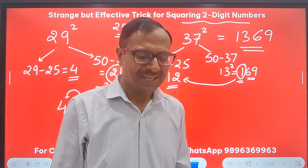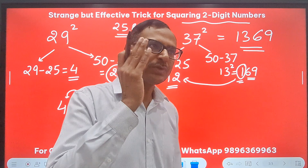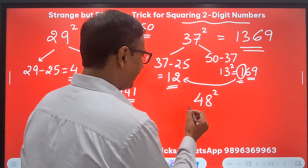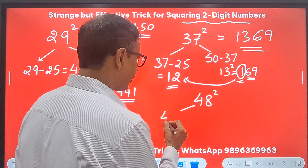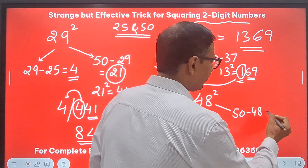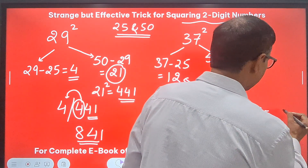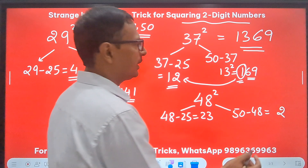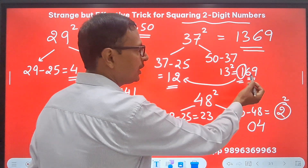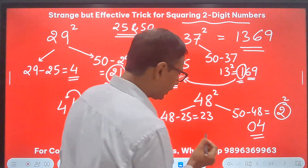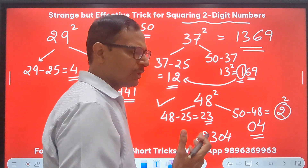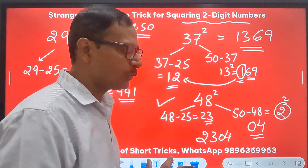As we get closer to 50 the process becomes simpler. For 48 squared: 48 minus 25 gives 23, and 50 minus 48 gives 2. Now 2 squared is 4, but I write it as 04 because I must retain 2 digits from the second part. So 04 and 23, with nothing carried over — 2304 is the square of 48. You can check using a calculator and see how effective the trick is.